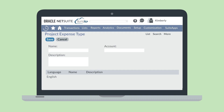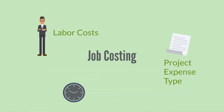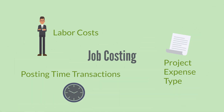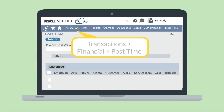Once a project expense type is set up, time transactions are posted, and then the associated account will be debited. To post a time transaction, navigate to Transactions, Financial, Post Time.